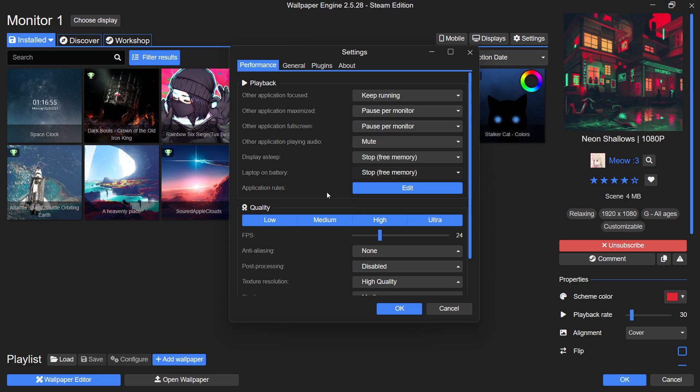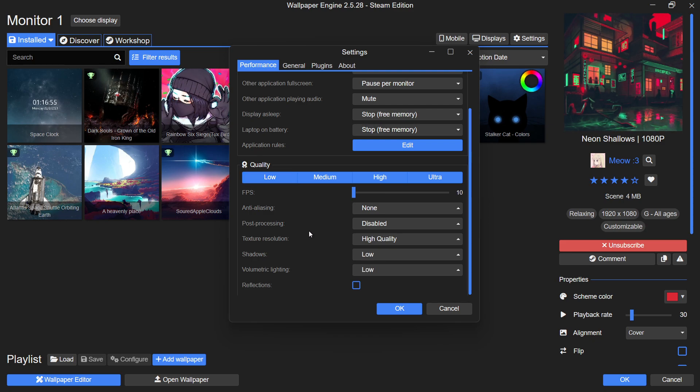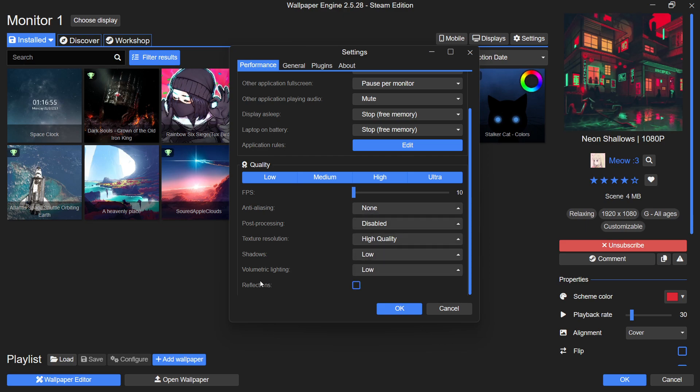Next, under the Quality settings, adjust the preset to Low if you are using a low-end PC. This will disable most of the visual options such as Anti-Aliasing, Post Processing, Reflections and Shadows, and set the FPS cap to 10 frames per second.